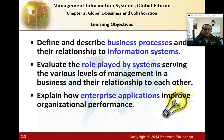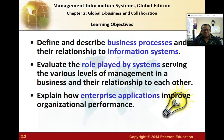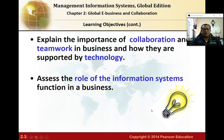I also need to help you evaluate the roles played by systems that serve various levels of management in an organization — lower management, middle management, and top management — and explain how enterprise applications like Oracle, SAP, and MRP help improve organizational performance through automation in an ERP environment.